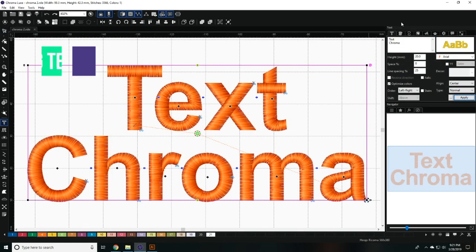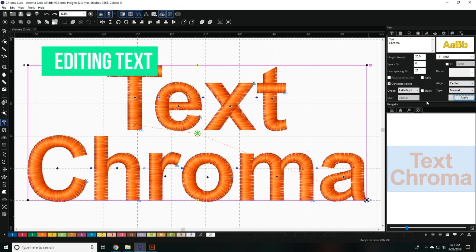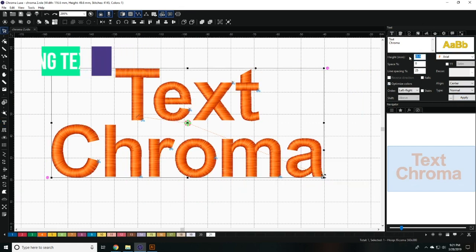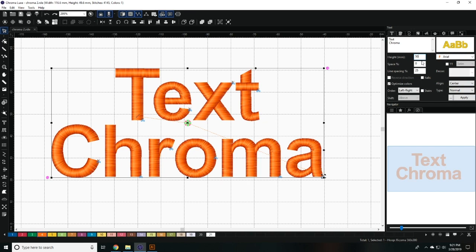You can use the font editor to the right to edit pre-digitized fonts. You can edit the height by inputting a new number in the height field or by transforming it manually.